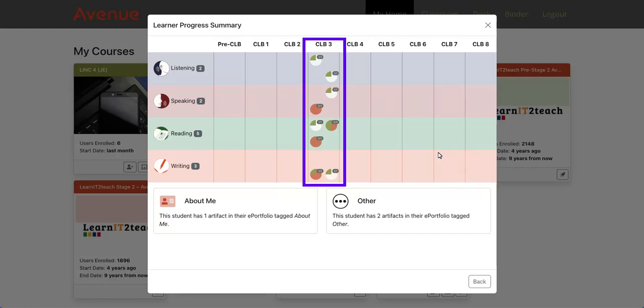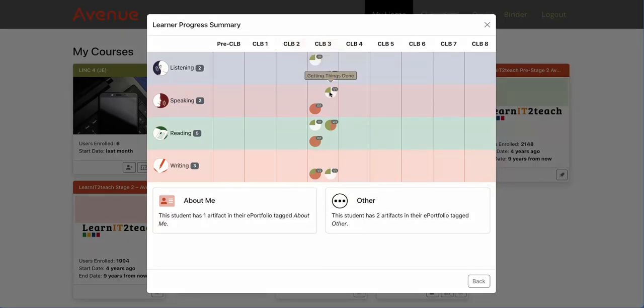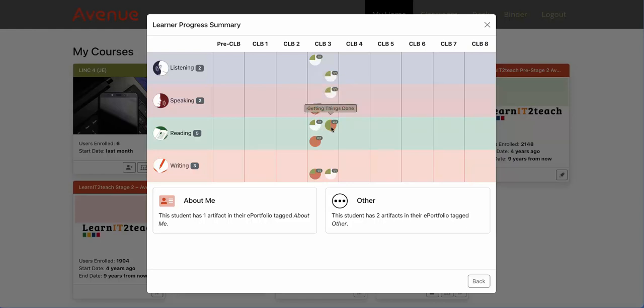If we look at the CLB3 column, we can see a number of circles. Each circle shows the number of artifacts collected per competency area. Hovering the cursor over the circle displays a label identifying that competency area.